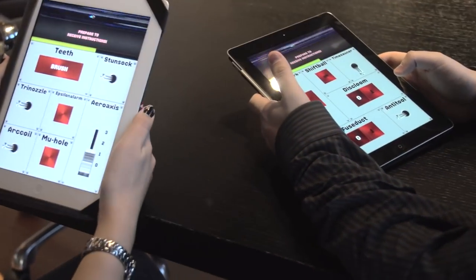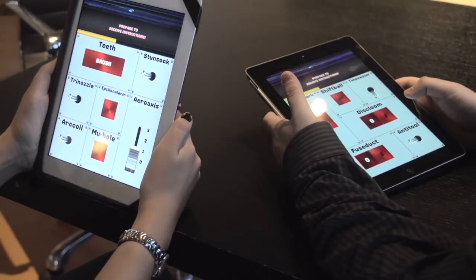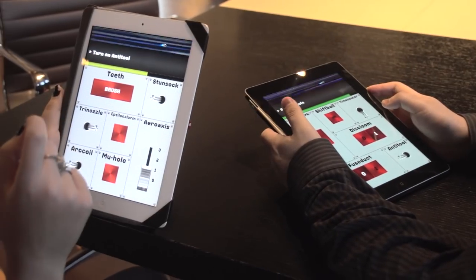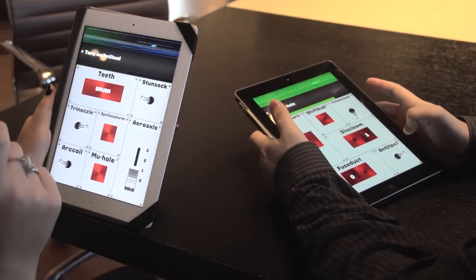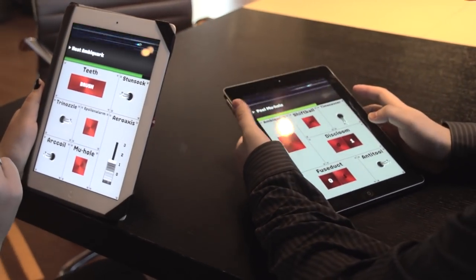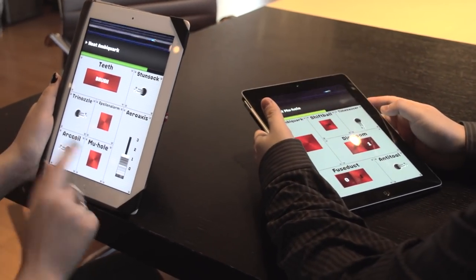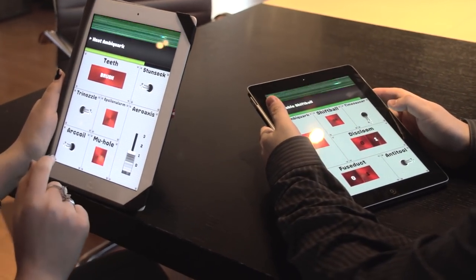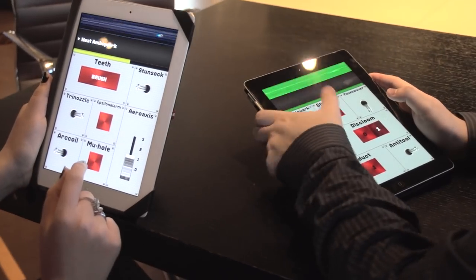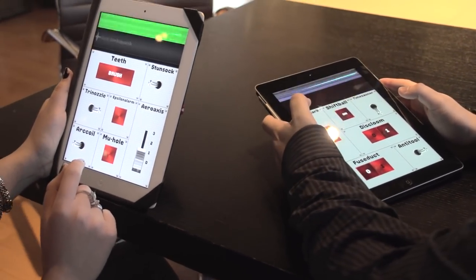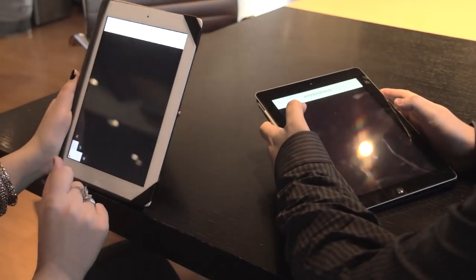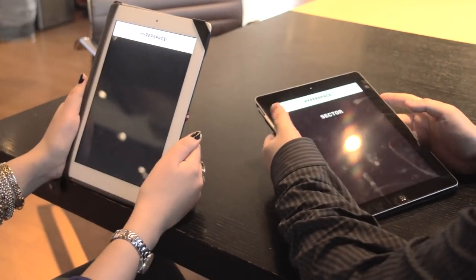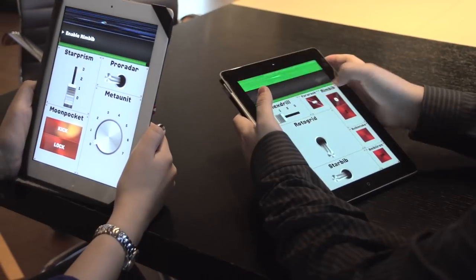Alright, prepare to receive instructions. Turn on anti-tool. Peel moo-hole. Ambi-quark. Heat ambi-quark. Okay, nice. That was easy.